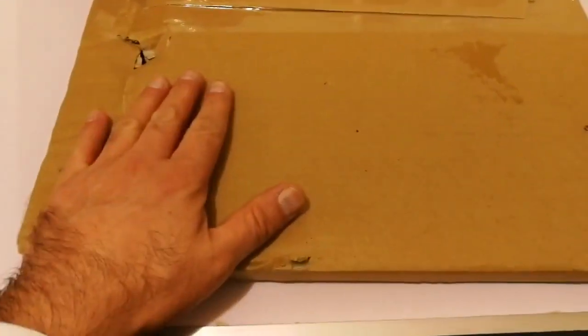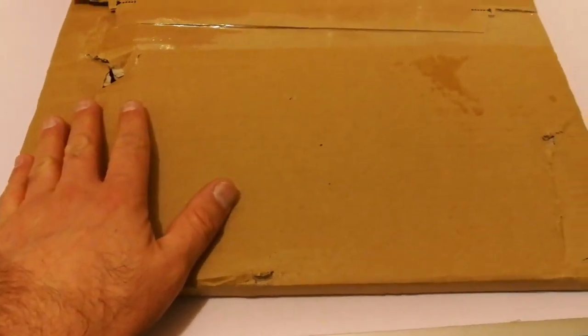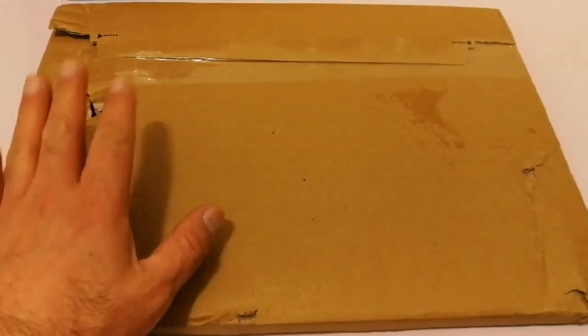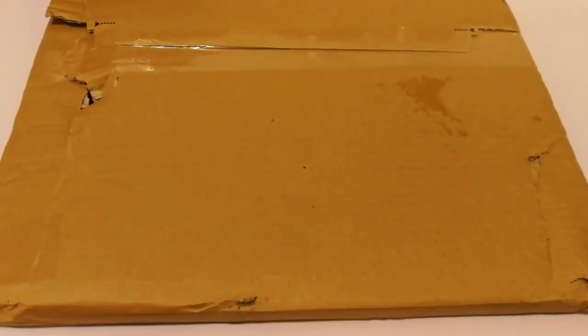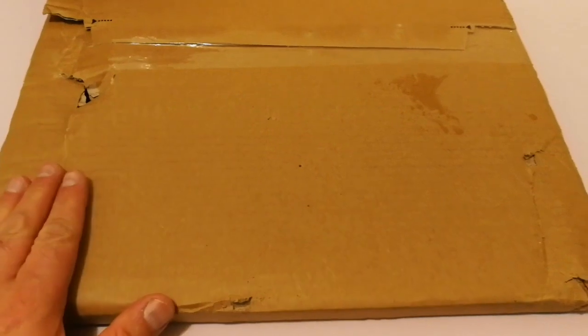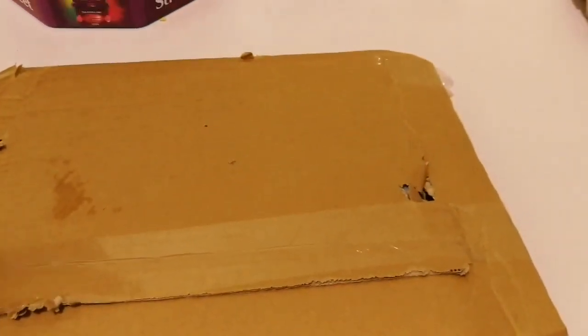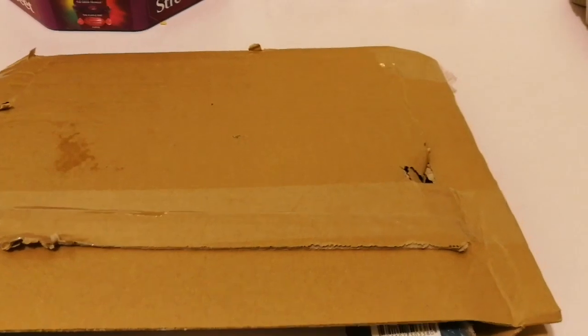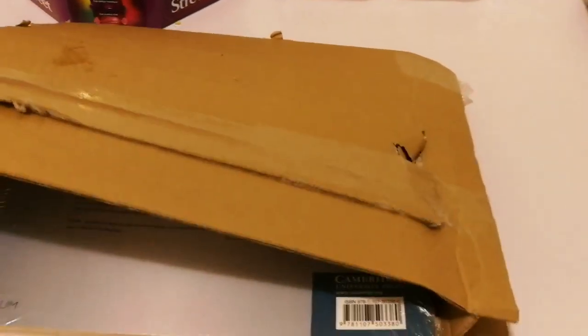This is an unboxing of another book and without any further ado, we can just go now and unbox it and see what it is. Okay, this is the book. Now let me remove these things.